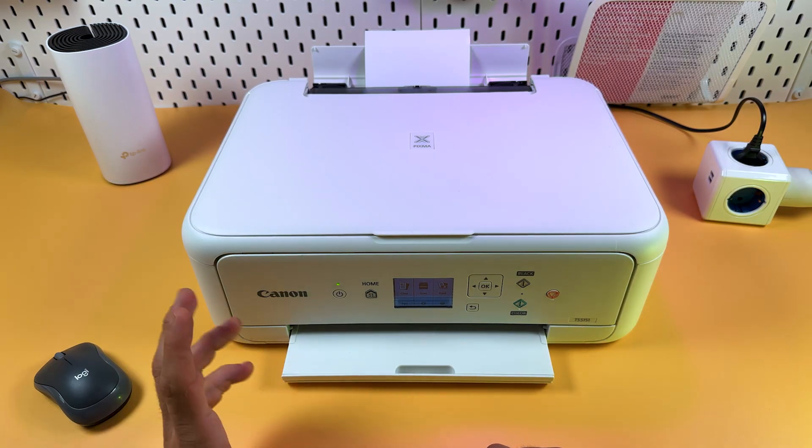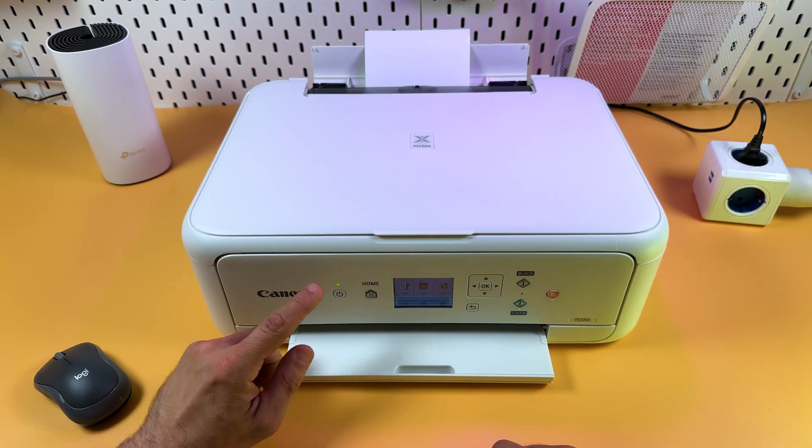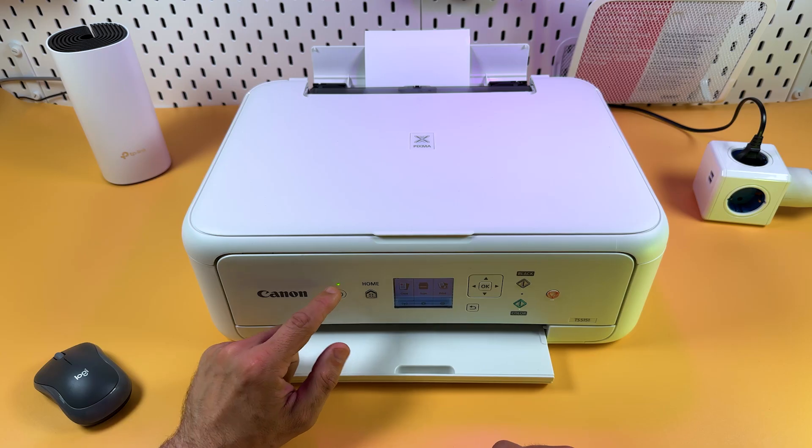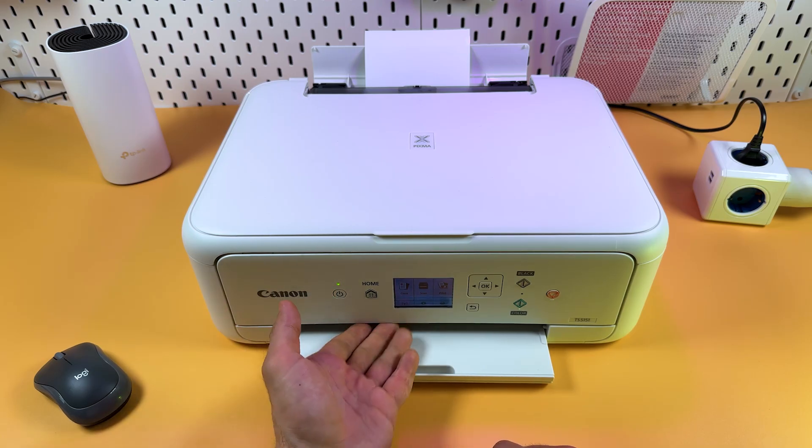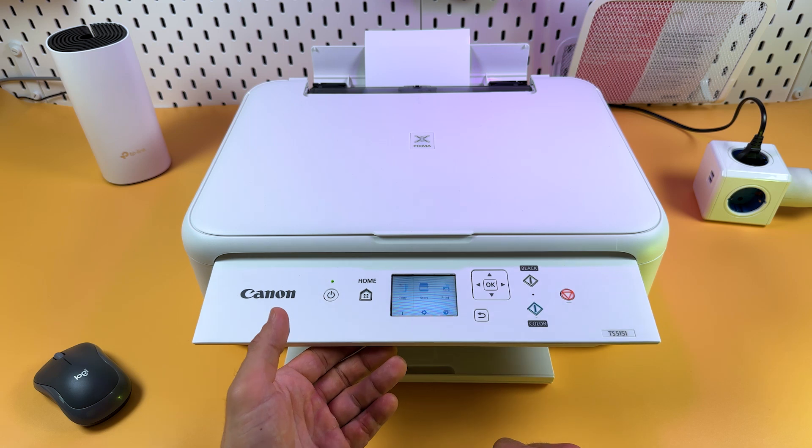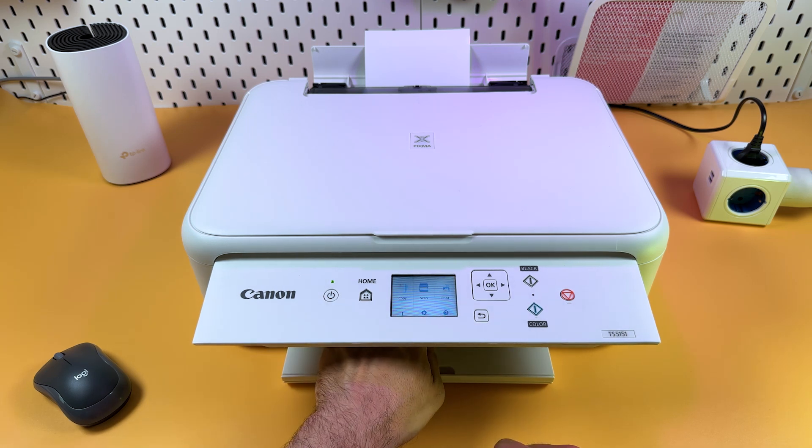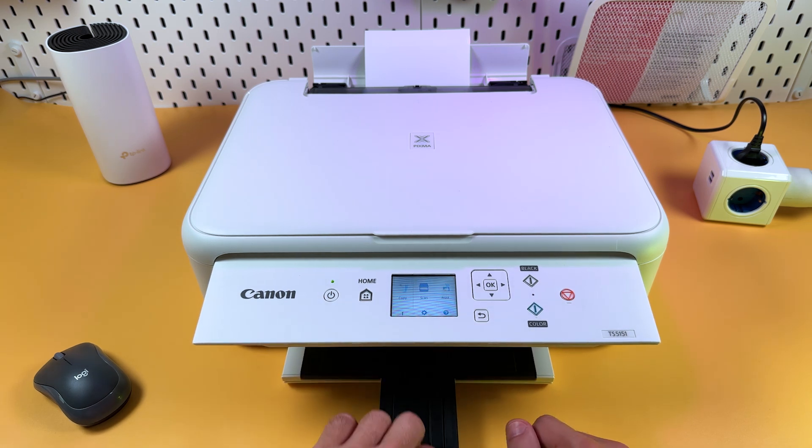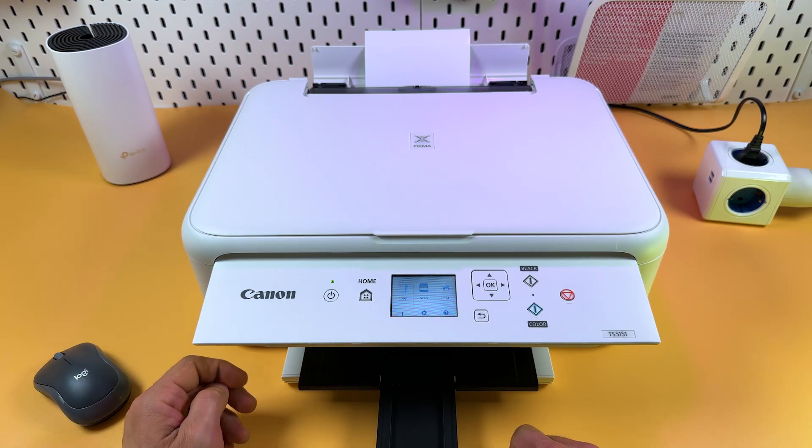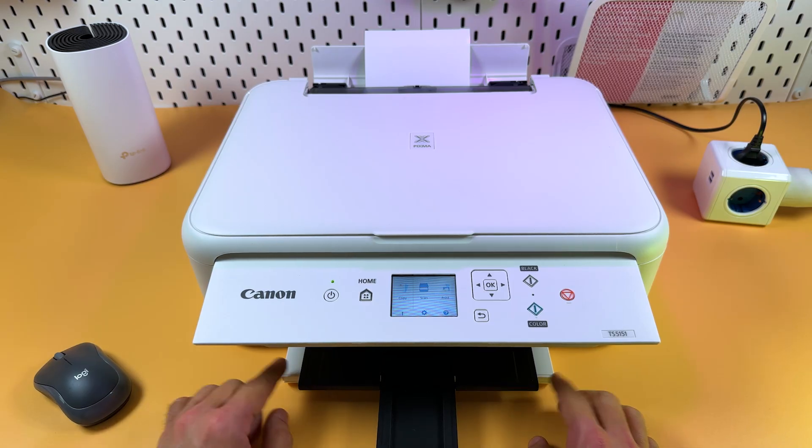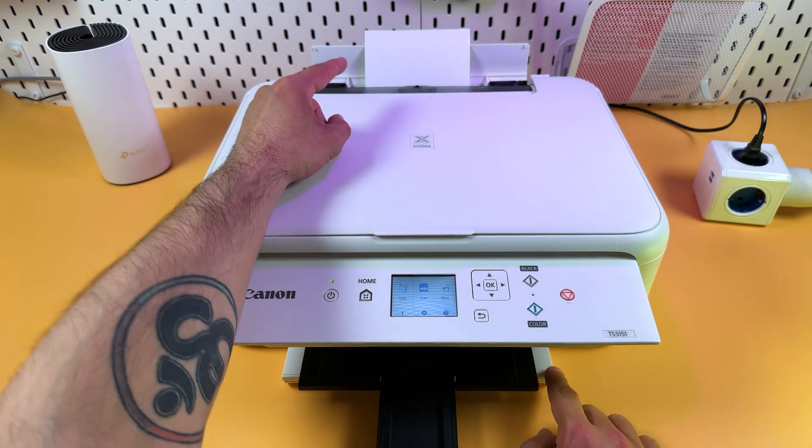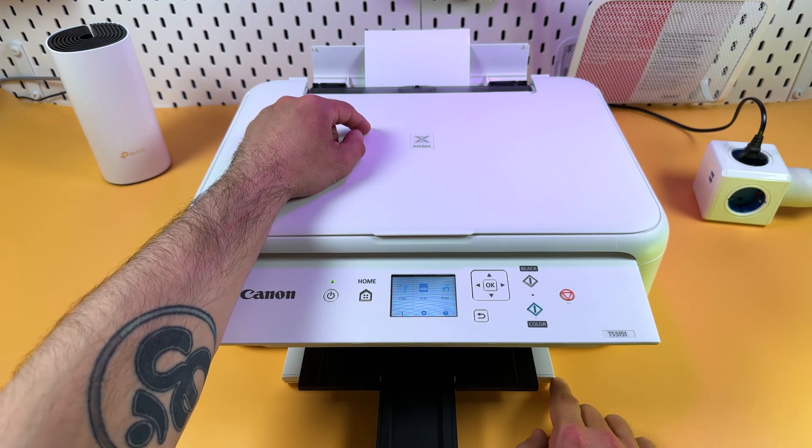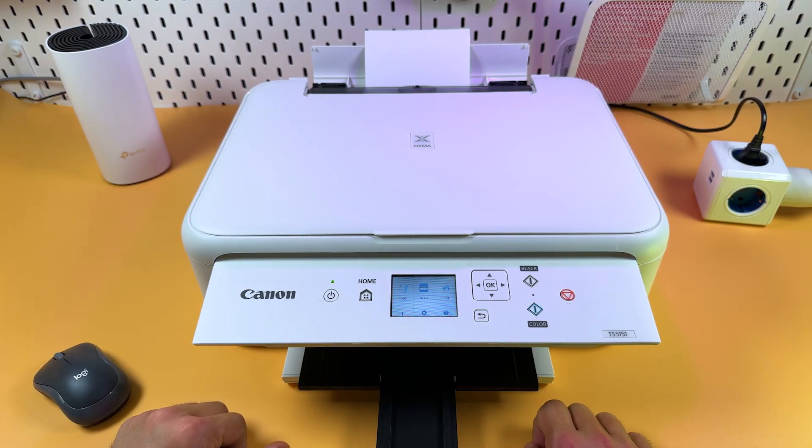First, get your printer ready to work. Power it on, make sure that LED light next to the power button is lit. Now put up the control panel until it gets fixed, and pull up the output tray towards you and unfold it. Next, make sure you have paper in your printer, in the front cassette or in the rear tray, and that's it. Now you can continue on your computer.